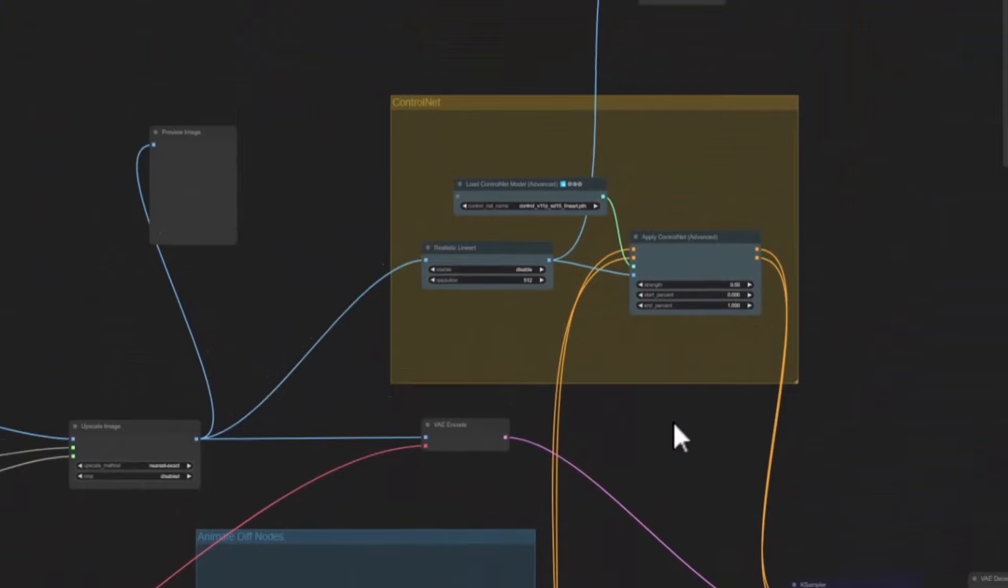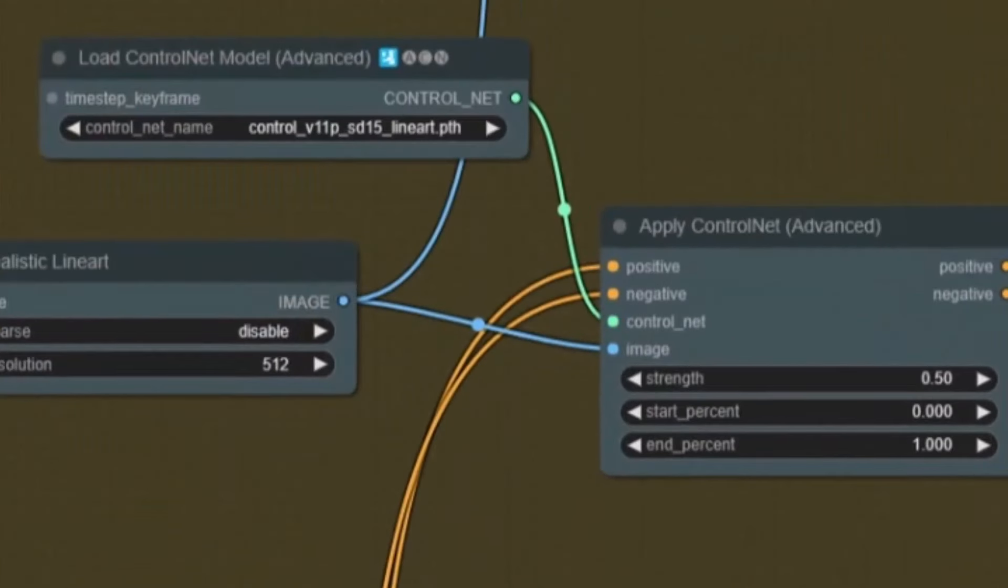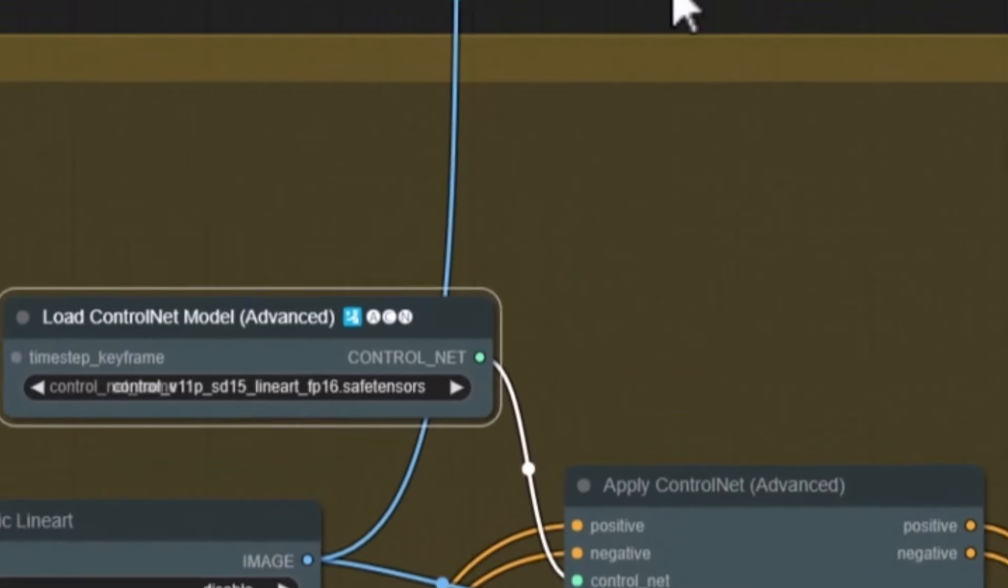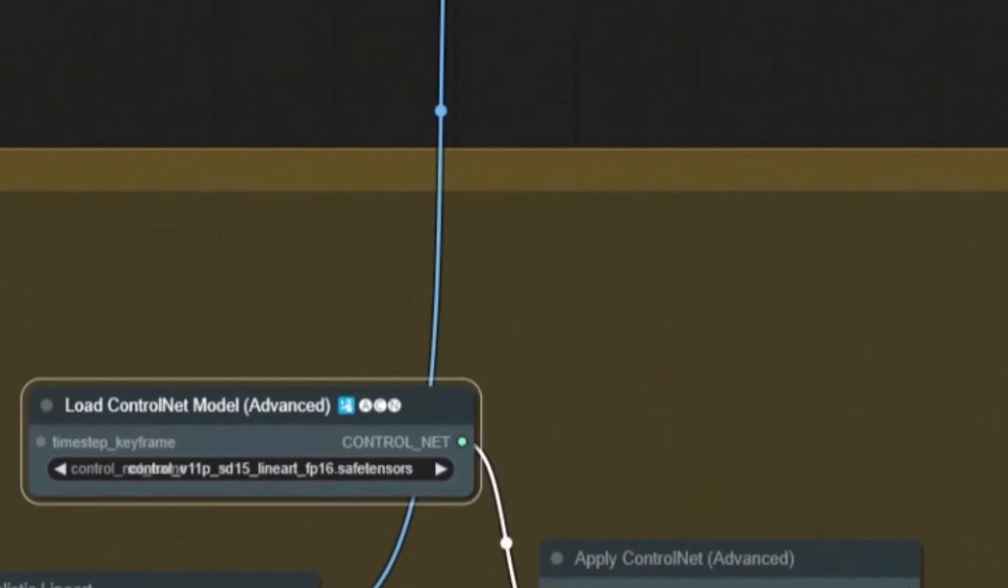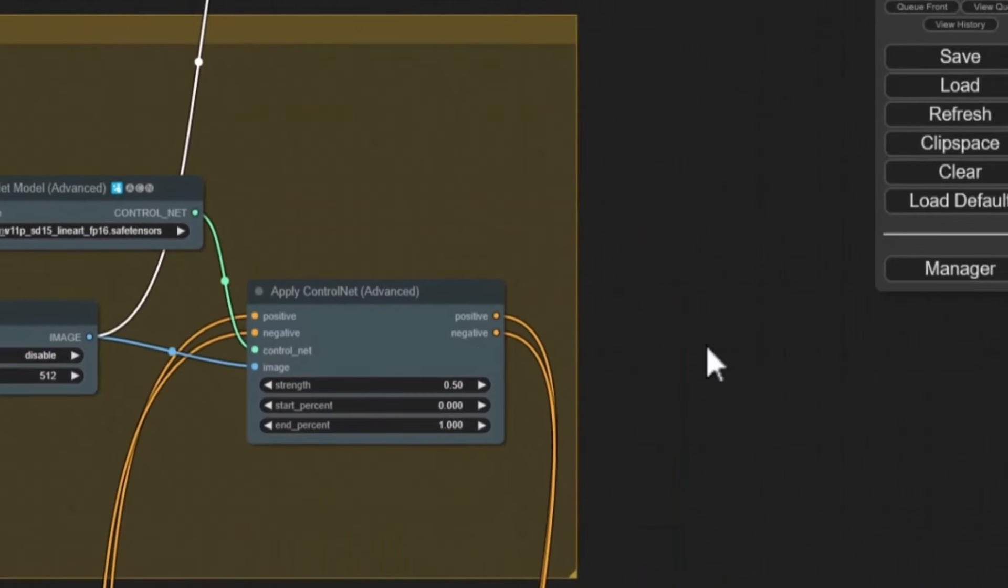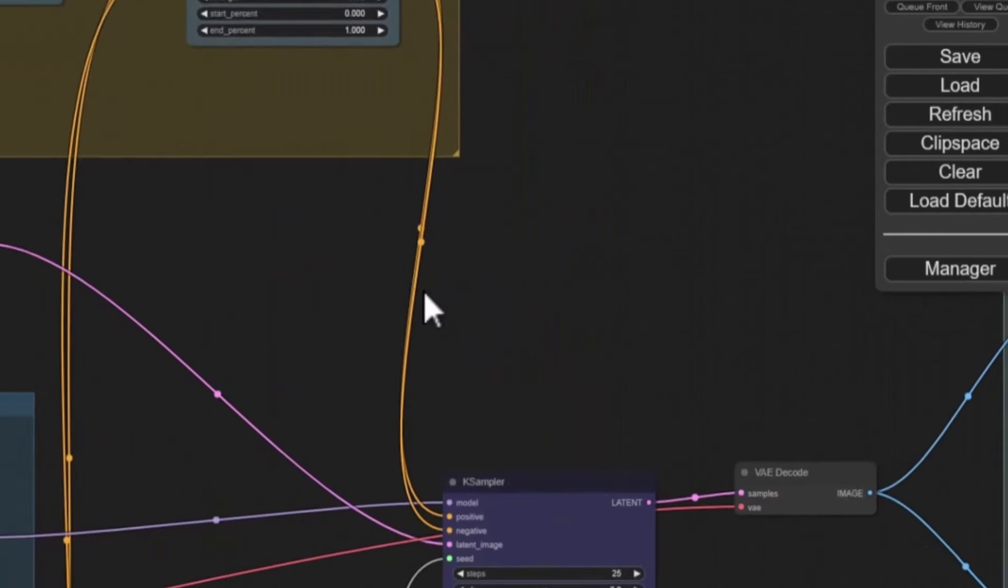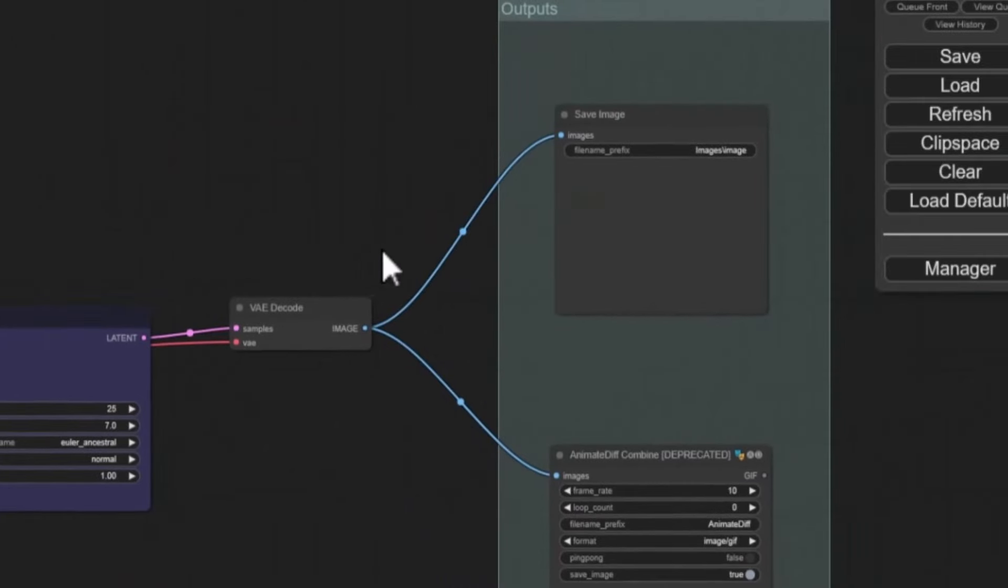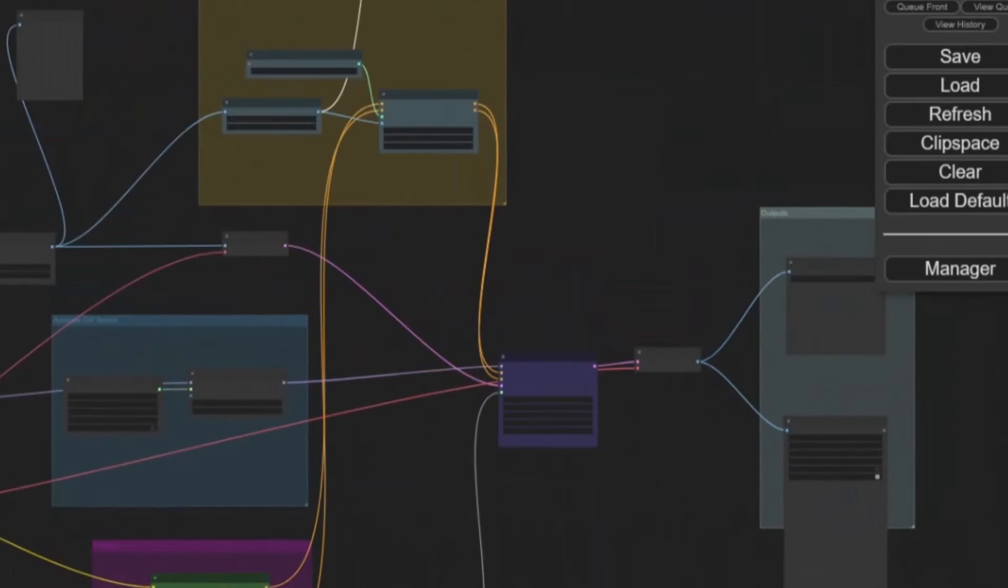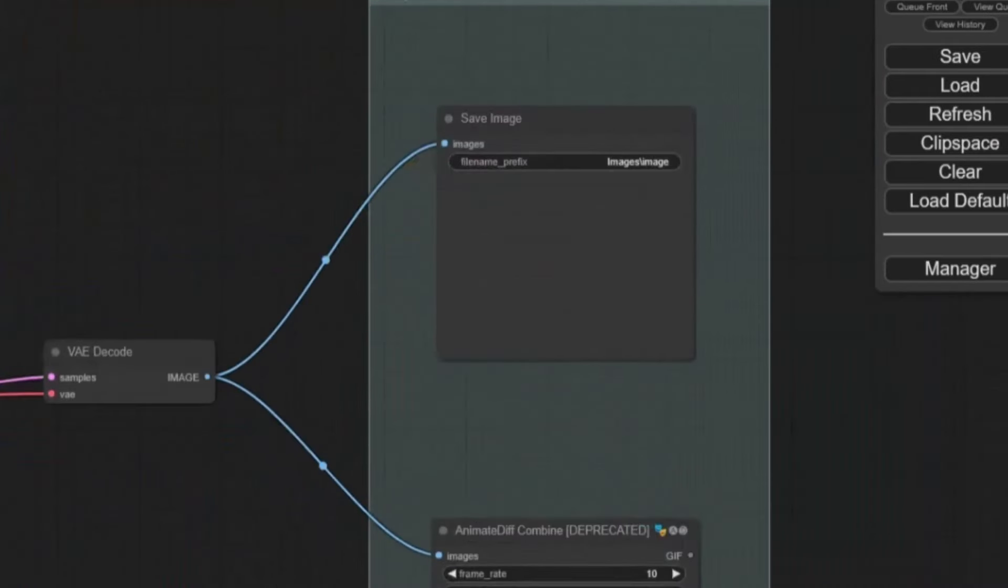And then last but not least we've got our control net here. So this is loading in the line art here. And then this will produce the images here from the control net which will be if I'm using line art lines to show you what it is following. Okay so you've got your strength as well. We don't need to change any of this. Just leave it as is for your first test run. And we are ready to run our workflow. And that's it. Once you get down to the bones of it it's actually very simple.